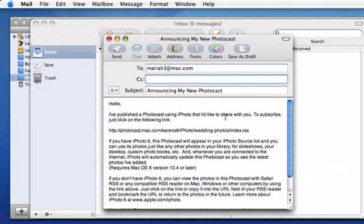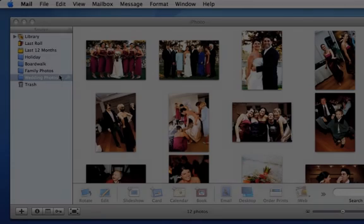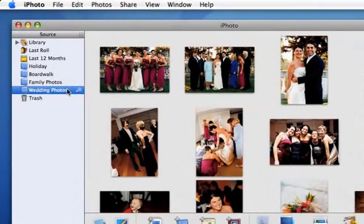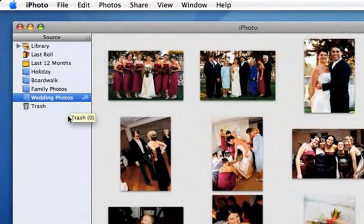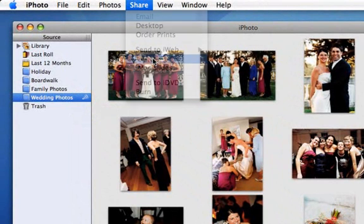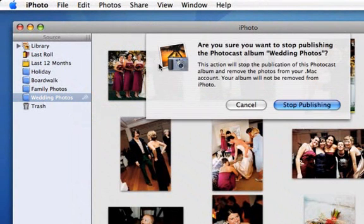In iPhoto, this icon tells you your album has been published as a Photocast. If you ever want to stop sharing your album, select it, go to the Share menu and choose Photocast.